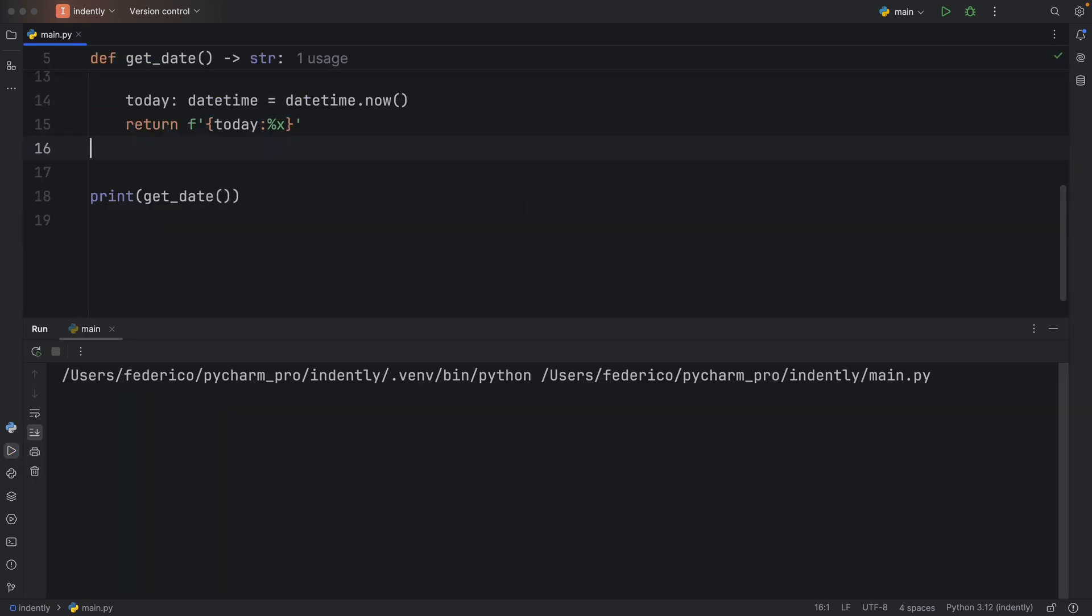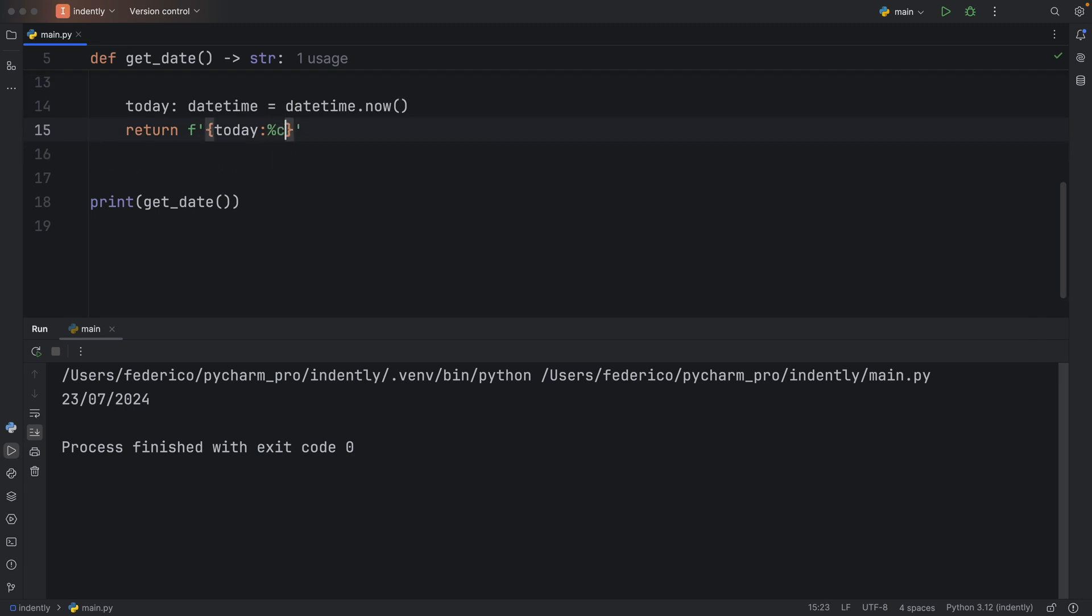But with the locale, we don't have that issue anymore. We have our date formatted in our current date and time. And to make this even more explicit, we can use percent C, and we'll get the full date and time according to the standards of Great Britain.